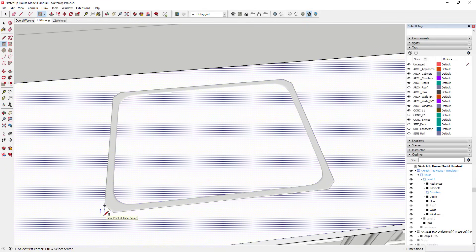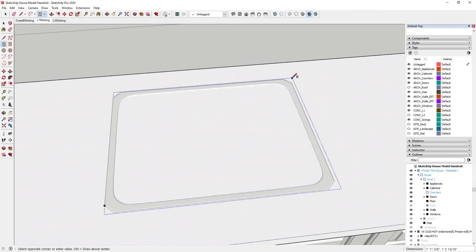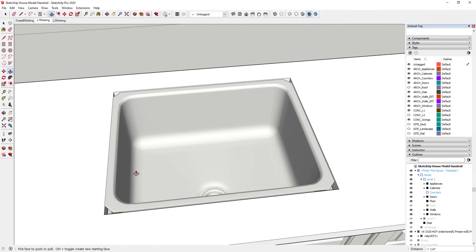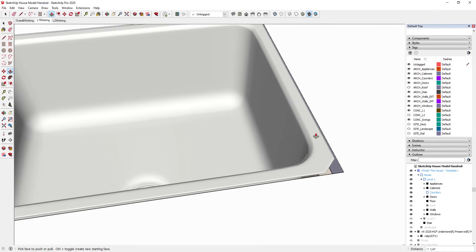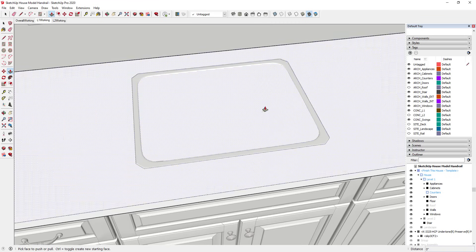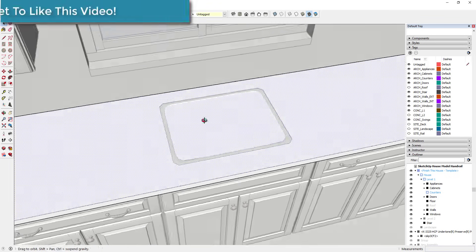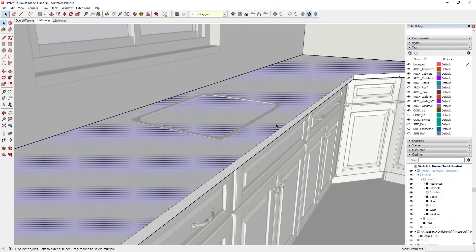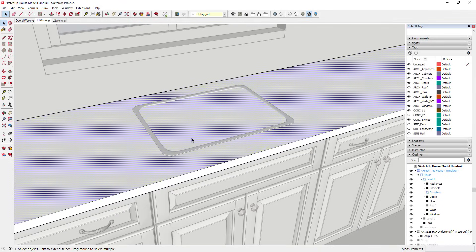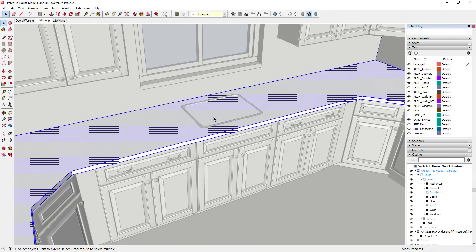Alternatively, if you didn't want to be super precise, you could just draw a rectangle across this face, get it aligned, then push-pull it through to create the opening. But the problem is you've got these gaps — you really want this to follow along with your sink, so I wouldn't recommend that. Instead, I'm going to click into my countertop group. You can see the counter is basically just a rectangle that's been extruded with some thickness.